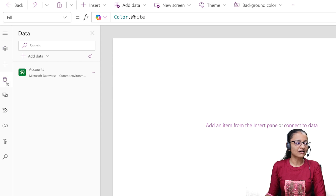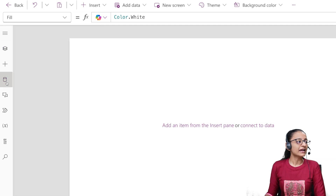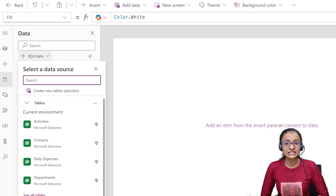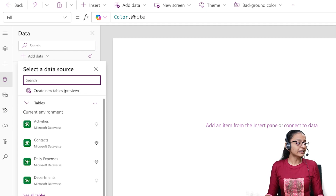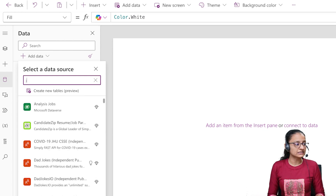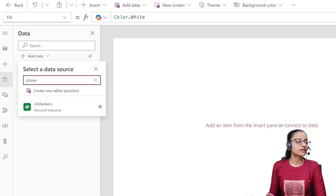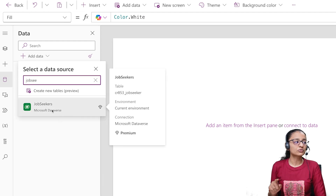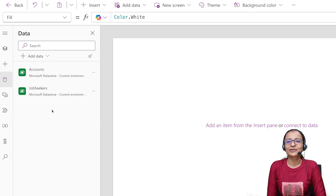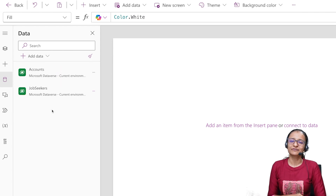Now let me show you how you can get your desired Dataverse table in PowerApp. Click on the data symbol and then click on Add Data. Here I have created a Job Seeker table in Dataverse. If you cannot see it listed, you can search for the table by its name — for example, type 'Job Seeker'. It will appear, and once you click on it, the table will be added automatically. This is how you add a Dataverse table in Microsoft PowerApp.